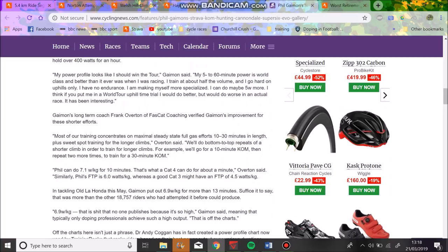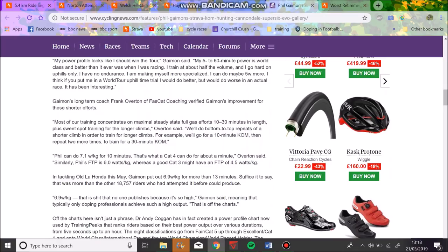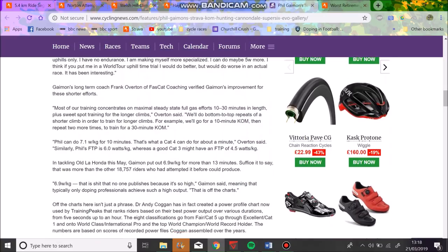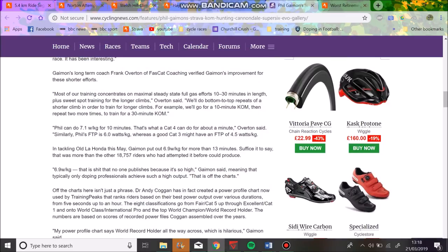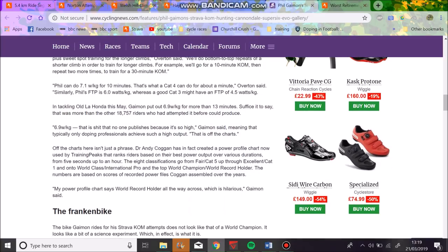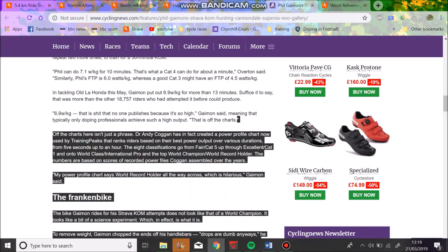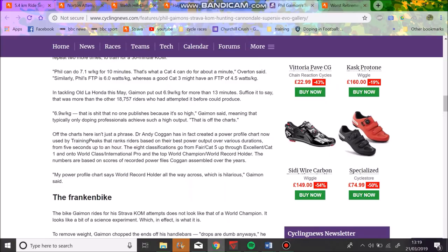He says his power data looks like he should win the Tour, but basically what he's saying is that he's very specialized now. In a World Tour uphill time trial, he'd probably do alright, but obviously in racing he wouldn't. The other thing I've heard with Phil Gaiman is that he's really good fresh, but after a week or even just a day of racing, he's nowhere near as good as he was. So you can do 7.1 watts per kilo for 10 minutes, which is pretty similar to what Pinot has done, 6.9 watts per kilo for 10 minutes. He posts that power data chart after he came second in the Tour de France in 2014. 6.9 watts per kilo, that shit, no one publishes because it's so high. It's off the charts, and normally only dopers do that.